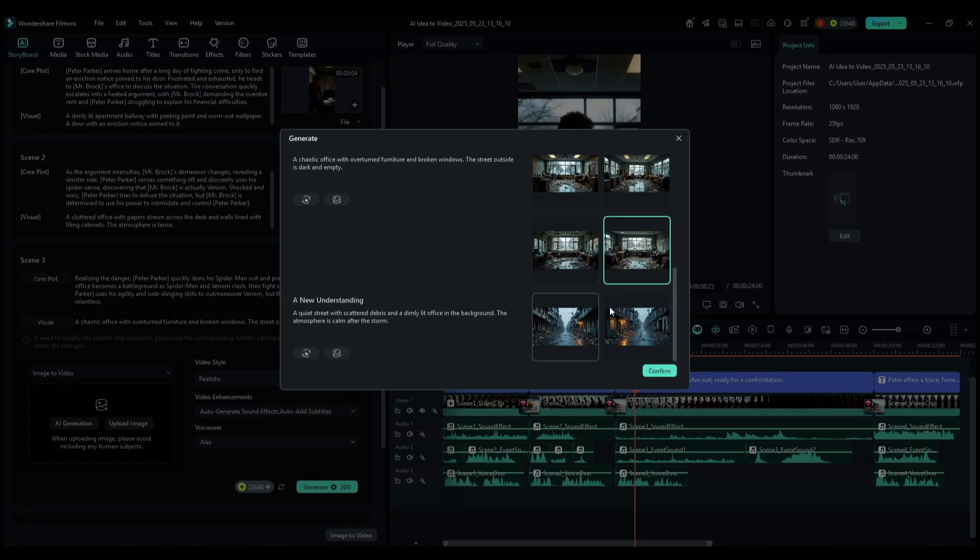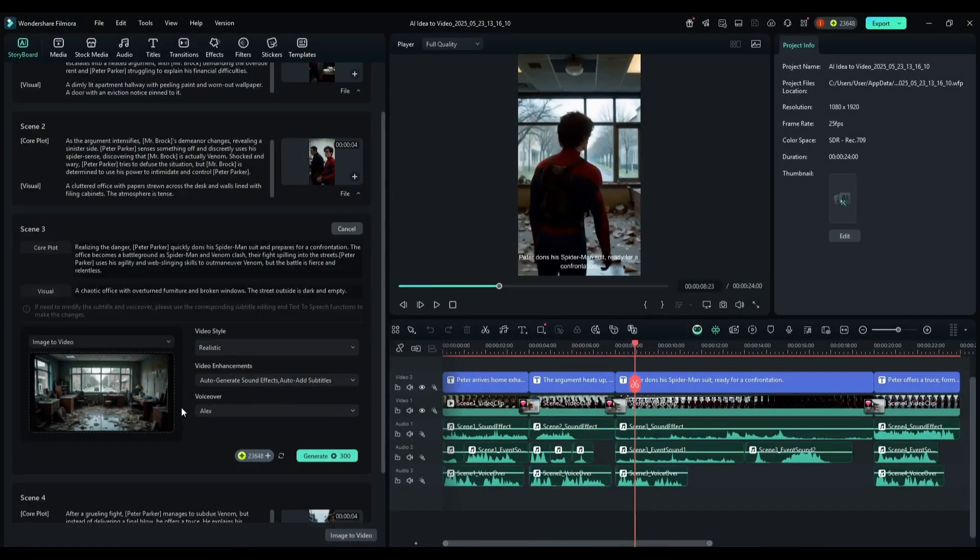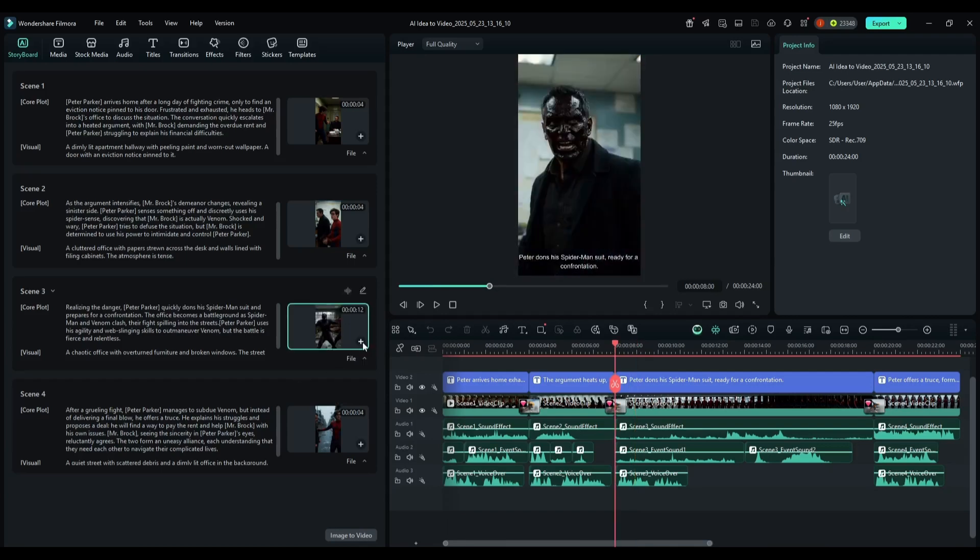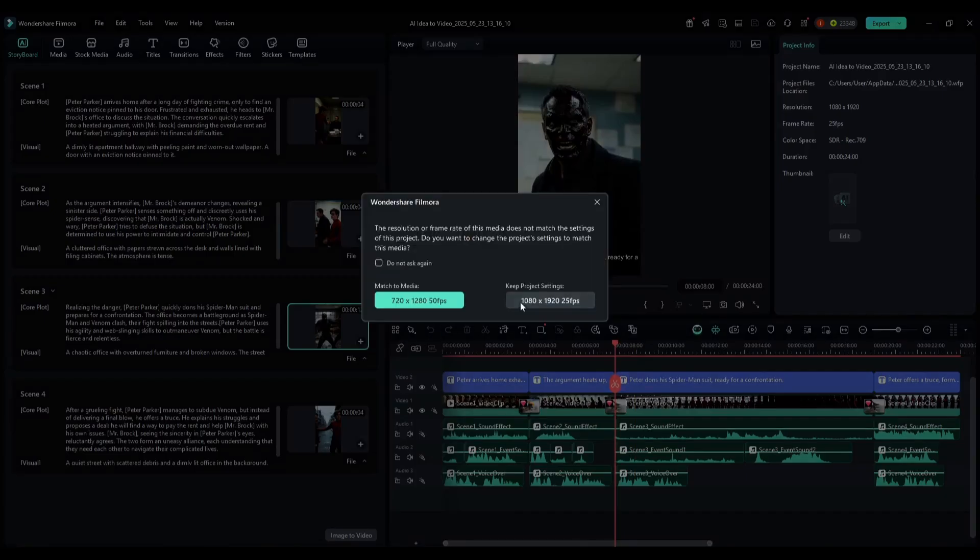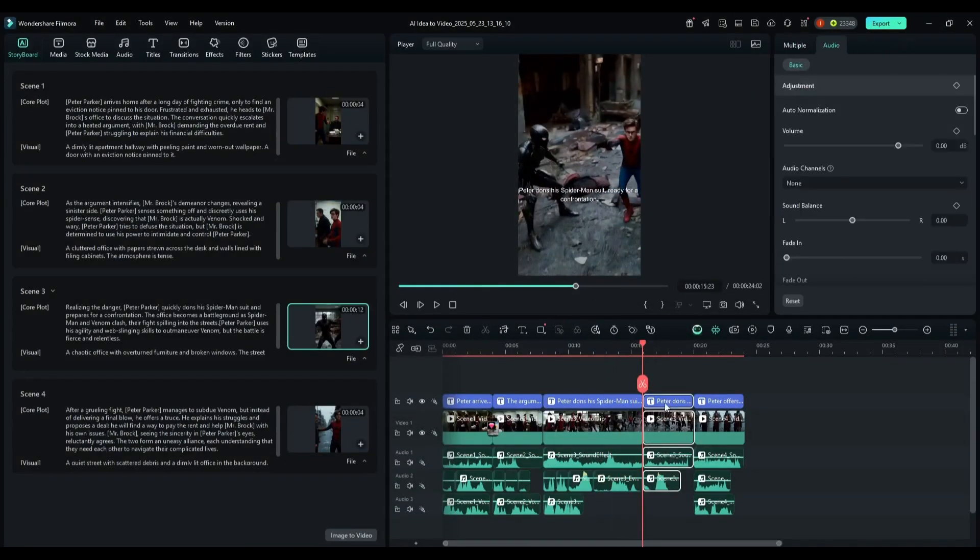Then choose the video style, voiceover and other settings. Once everything is set, hit the generate button and then wait for some time. Once the scene is ready, you can add the scene by clicking on the plus icon from here. Now adjust the size and position of the scene.